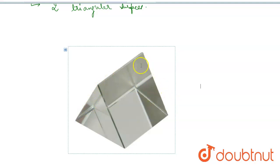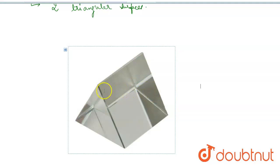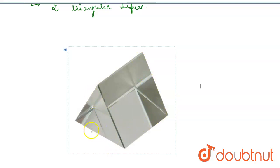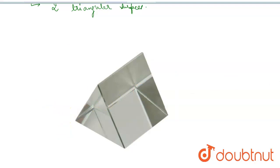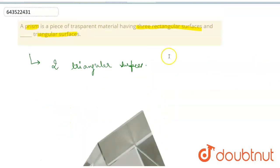And there would be three rectangular surfaces like the one we can see from this direction. One would be the base, and one would be on the other side.